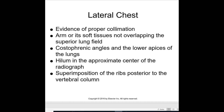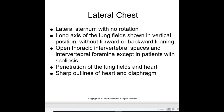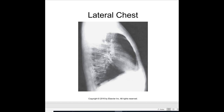For the lateral chest, evidence of proper collimation includes: arm and soft tissues not overlapping the superior lung field, costophrenic angles and lower apices of the lungs visible, hilum in the appropriate center of the radiograph, superposition of the ribs posterior to the vertebral column, flat sternum shown with no rotation, long axis of the lung field shown in a vertical position without forward or backward leaning, open thoracic intervertebral spaces, and penetration of the lung fields and heart. Looking at this lateral chest x-ray, there is no rotation of the ribs, the vertebrae are in alignment, and you can see the outline of the heart and the costophrenic angles.